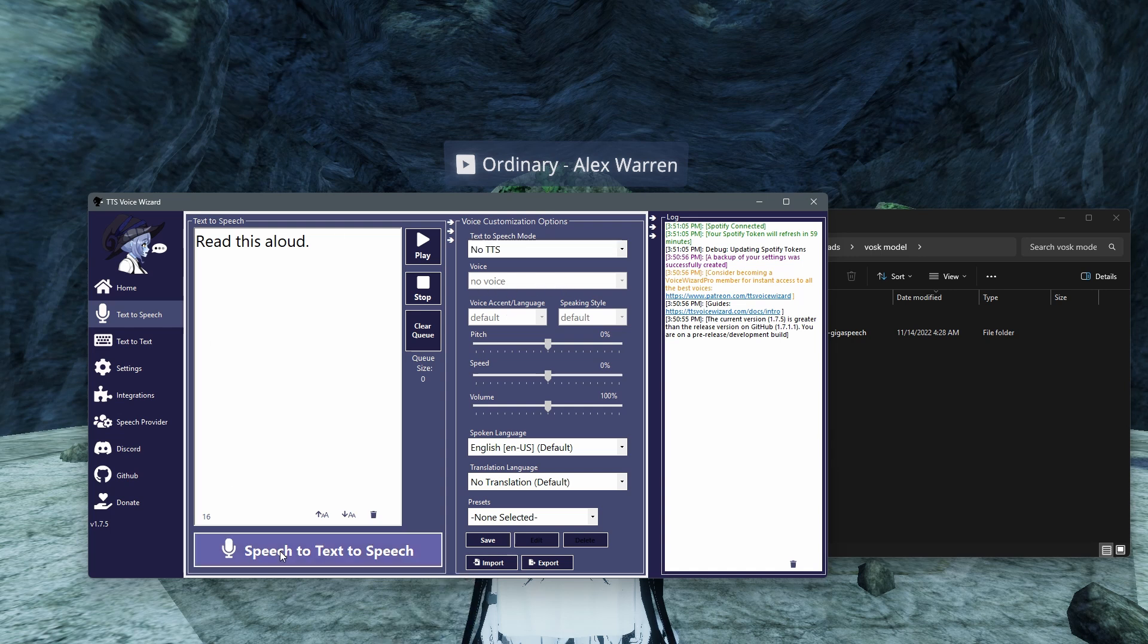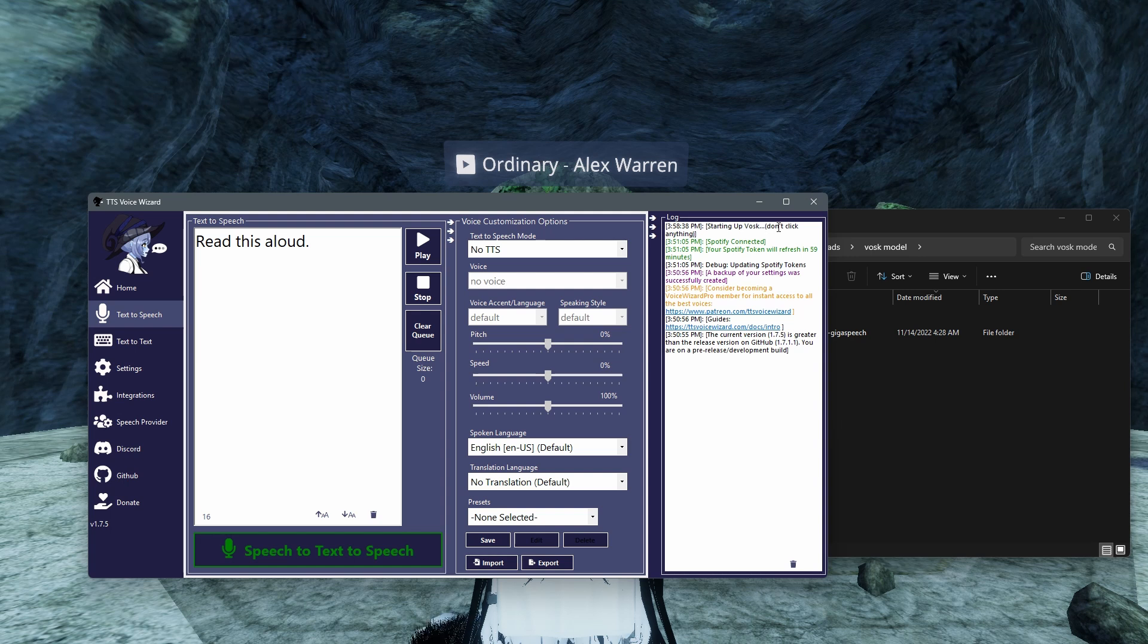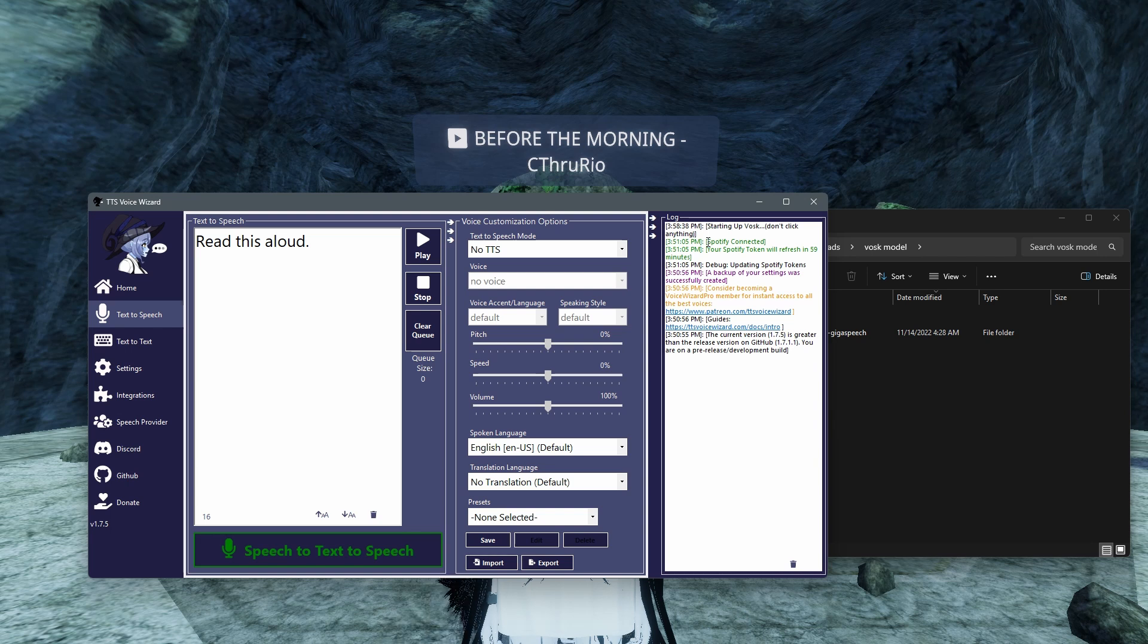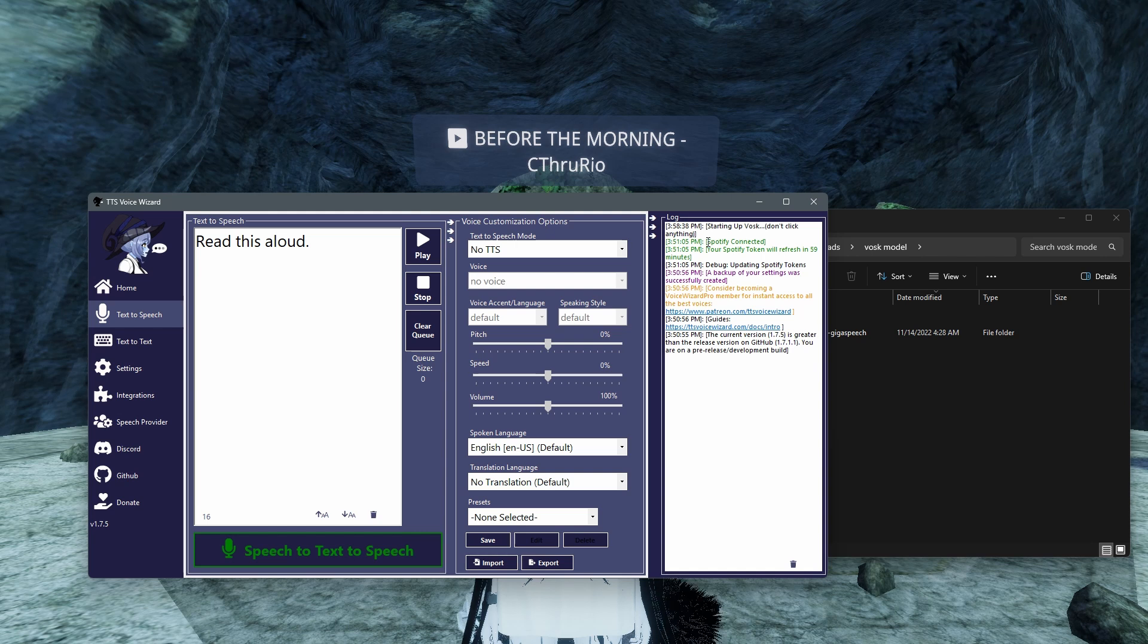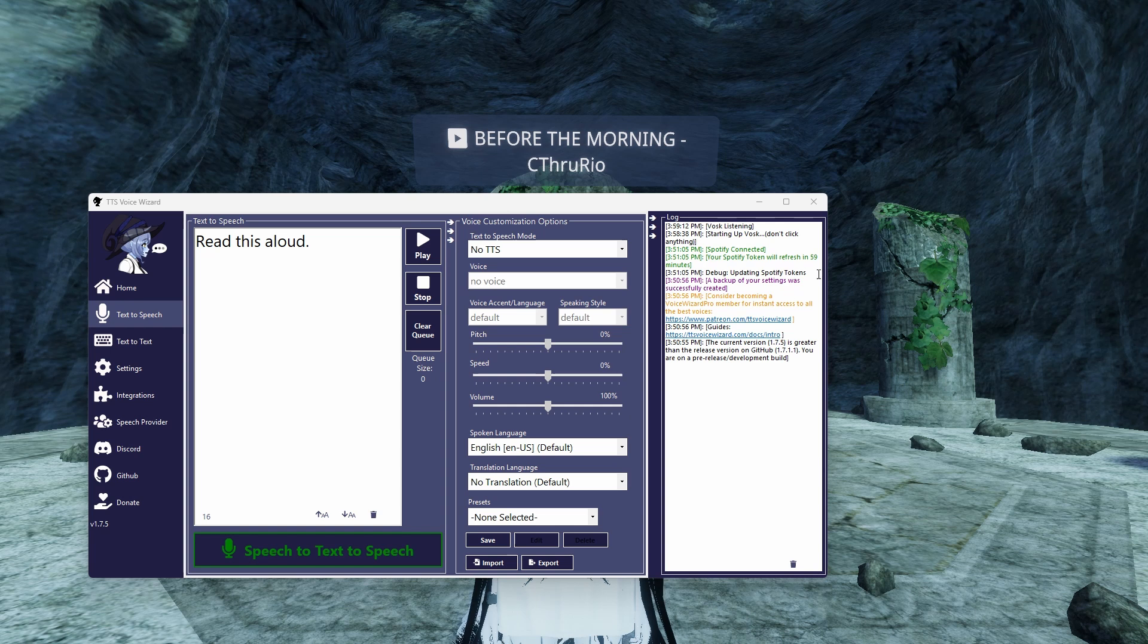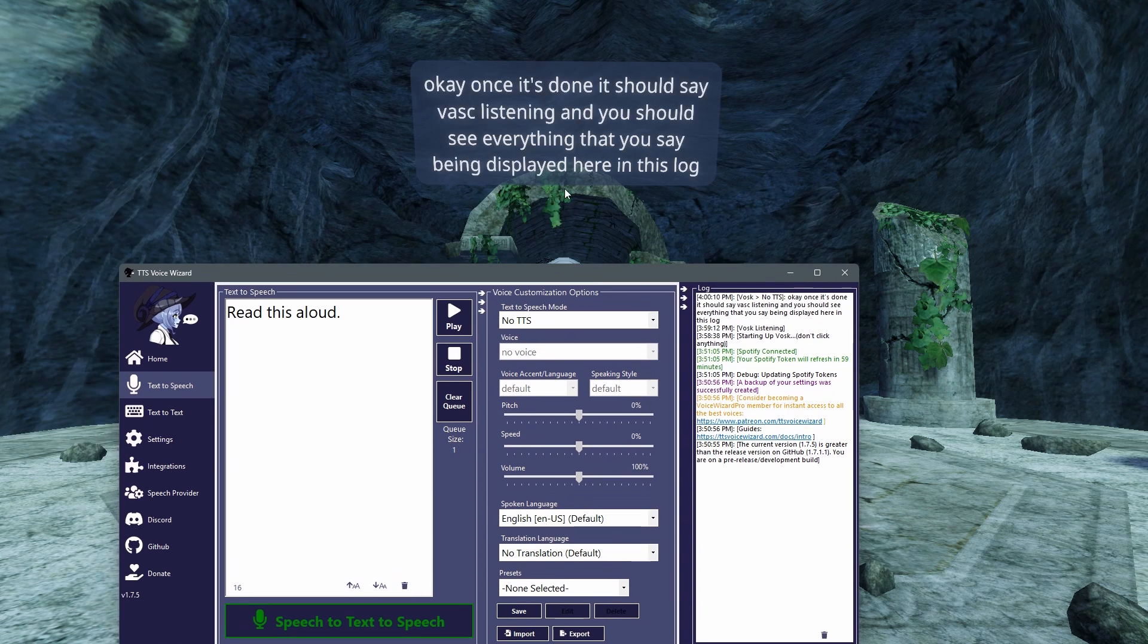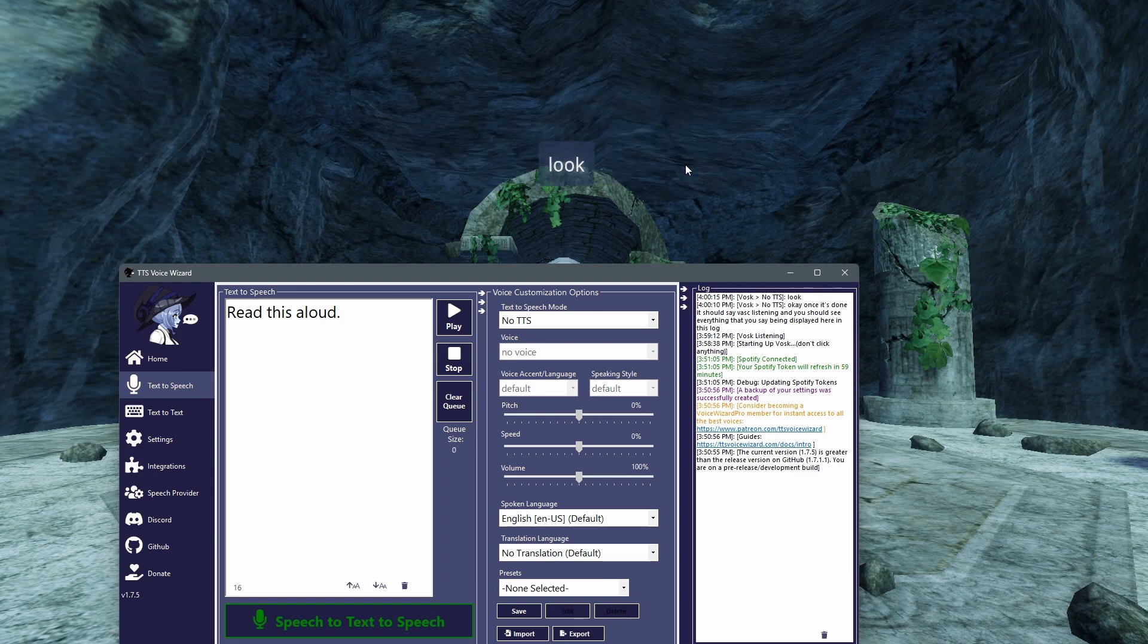And then you're going to have speech to text. It's going to say starting up VOSC, don't click anything. I've heard that if you do, it can ruin things. So just don't click anything, just give it some time. It'll take maybe a minute. For the sake of this video, I'm just going to skip ahead. Once it's done, it should say VOSC listening. And you should see everything that you say being displayed here in this log. And then also it should be popping up in VRChat like so.